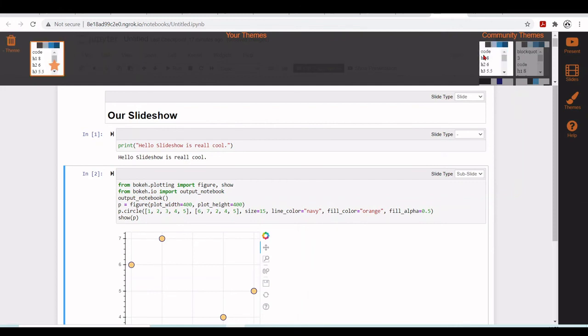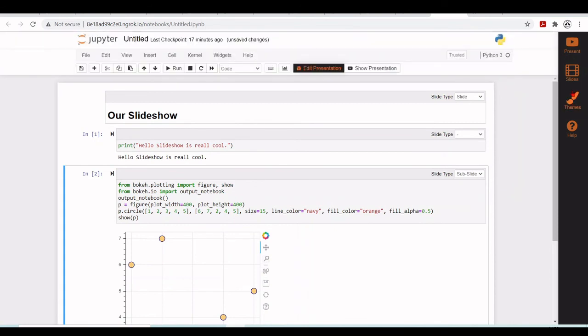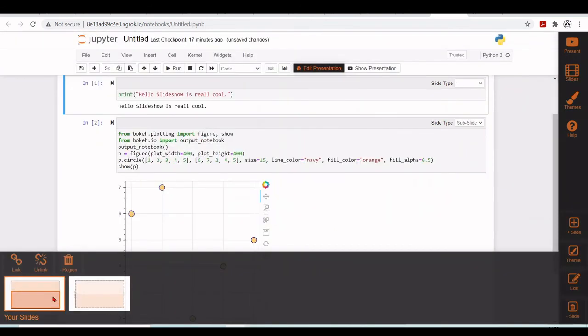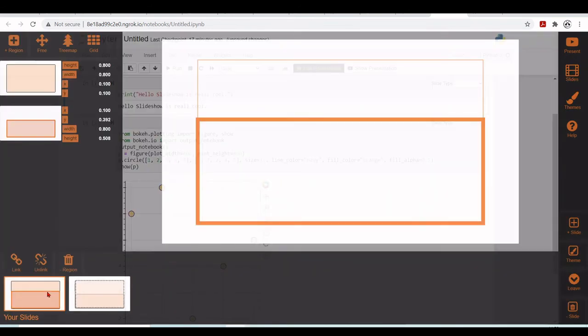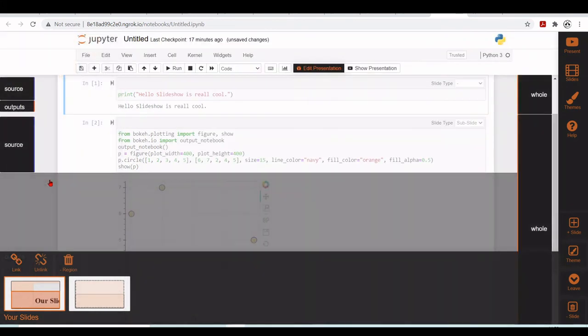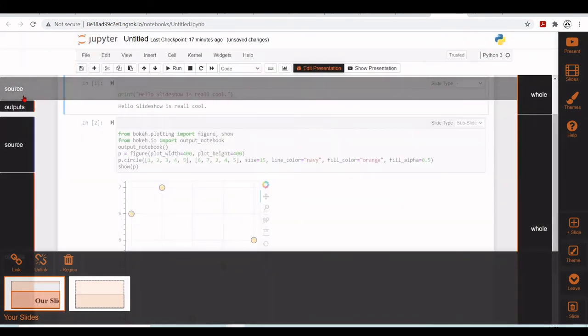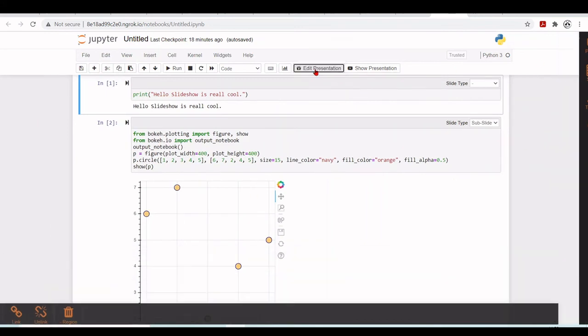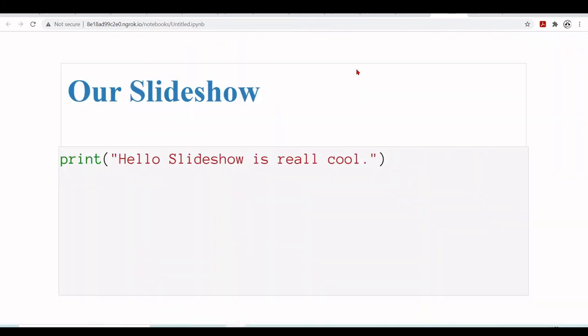Let's remove this one. Let's use this. Okay, no more themes. Let's change here. Now we will link this with source. Let's see what happens. So stop. Now show presentation.